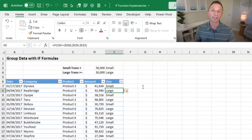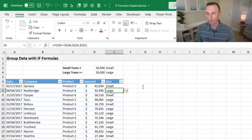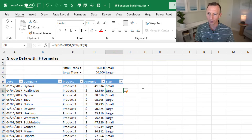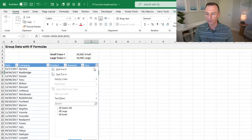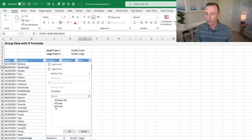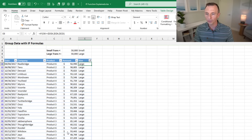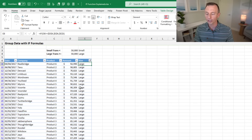We get a column with small and large values, which helps us analyze the data. For example, we can click the filter dropdown — if we want to see only large transactions, we can filter for those. Now we can see all of our large transactions.